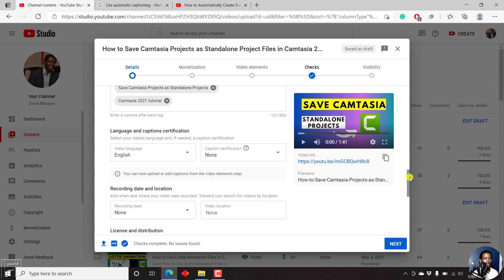I'll scroll down slightly and go to the language and caption certification. You need to select your video's language and, if needed, a caption certification. I will not select the caption certification.